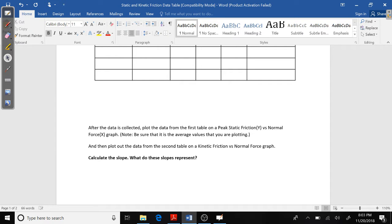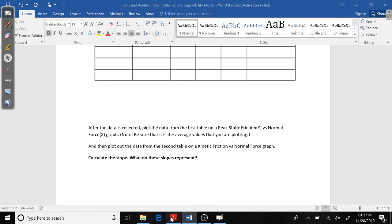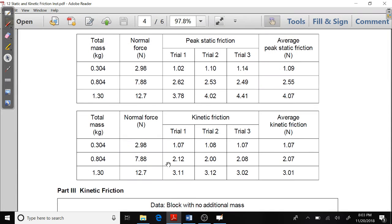What I want to take the time to do here is show you guys how to do your graphs. Remember, you need two graphs: you need a peak static friction versus normal force graph, and you need a kinetic friction versus normal force graph. I'm going to do a kinetic friction versus normal force graph using some sample data from your lab.